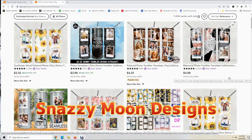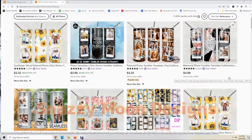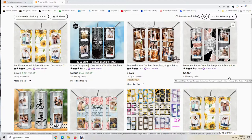Hi everyone, this is Tracy from Snazzy Moon Designs. Today I'm going to show you how to put photos on a photo tumbler design. This video will show you how to take your photos and place them on a design you've purchased from Etsy or some other place.